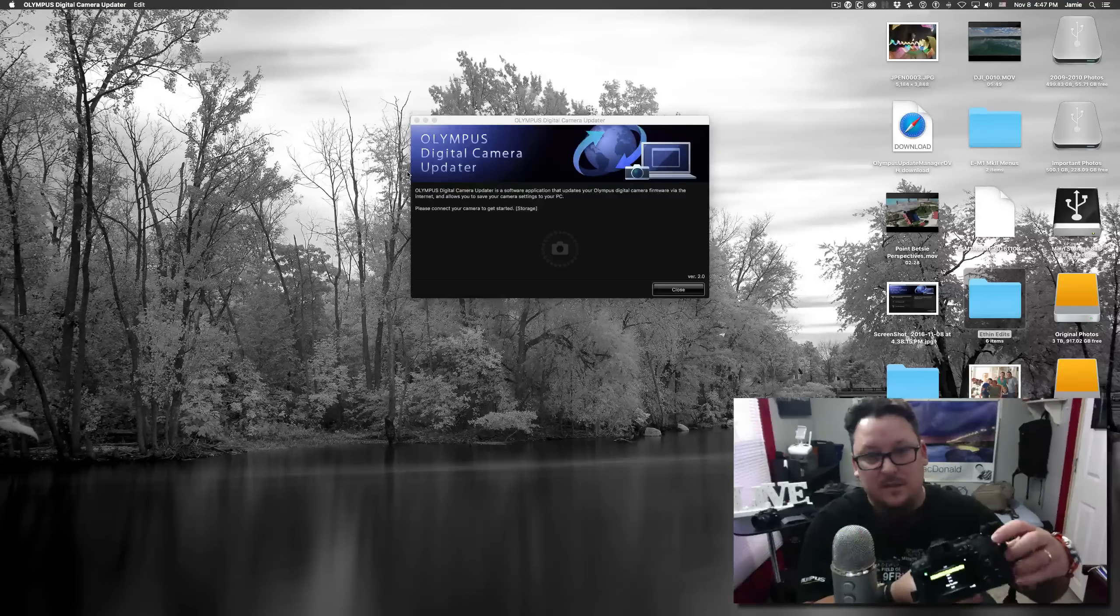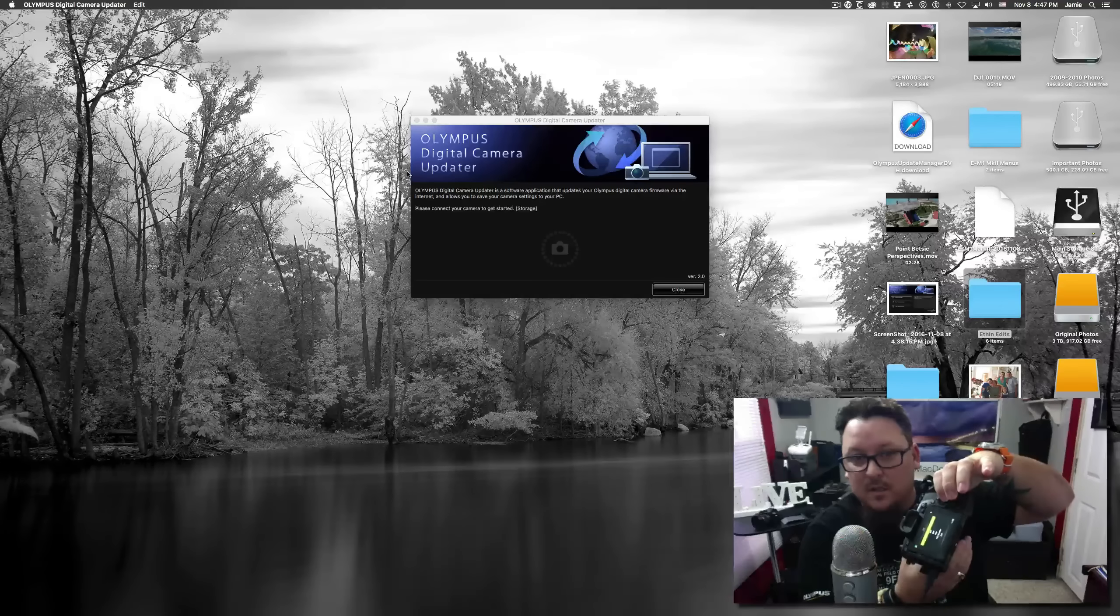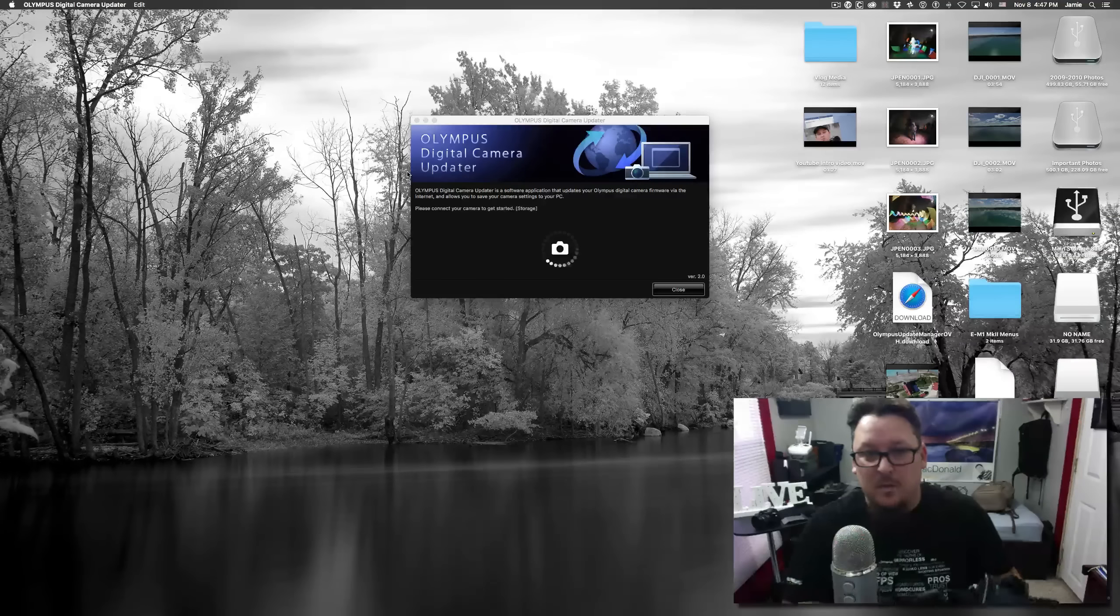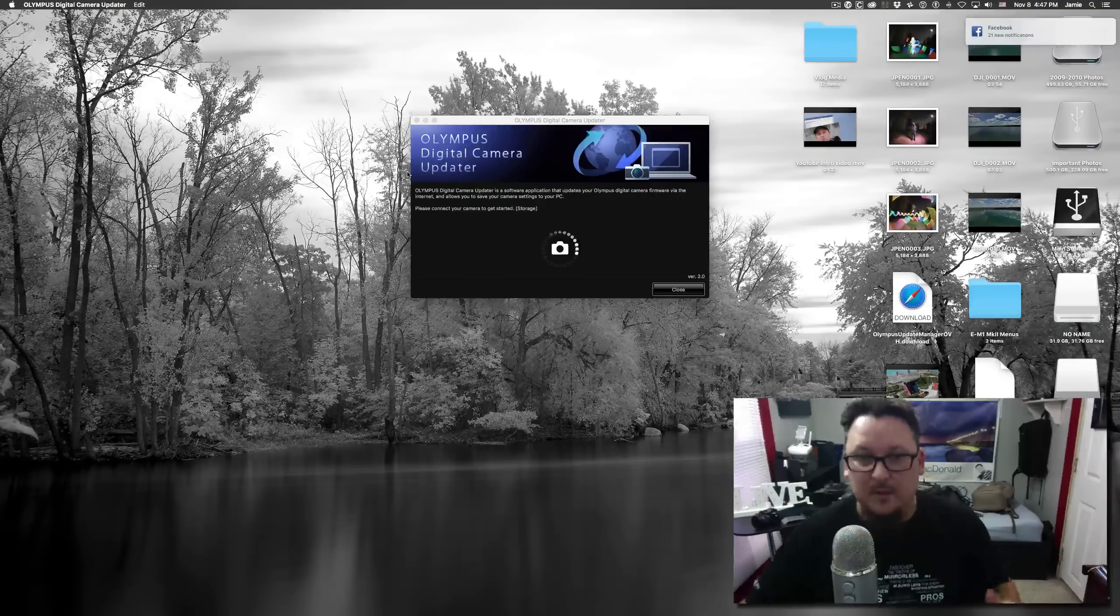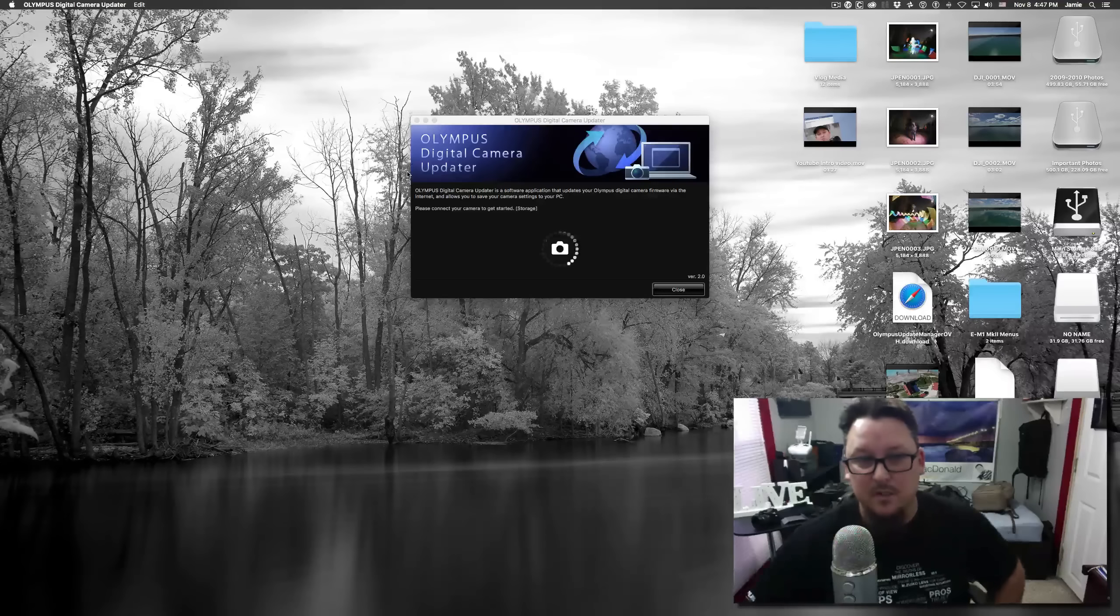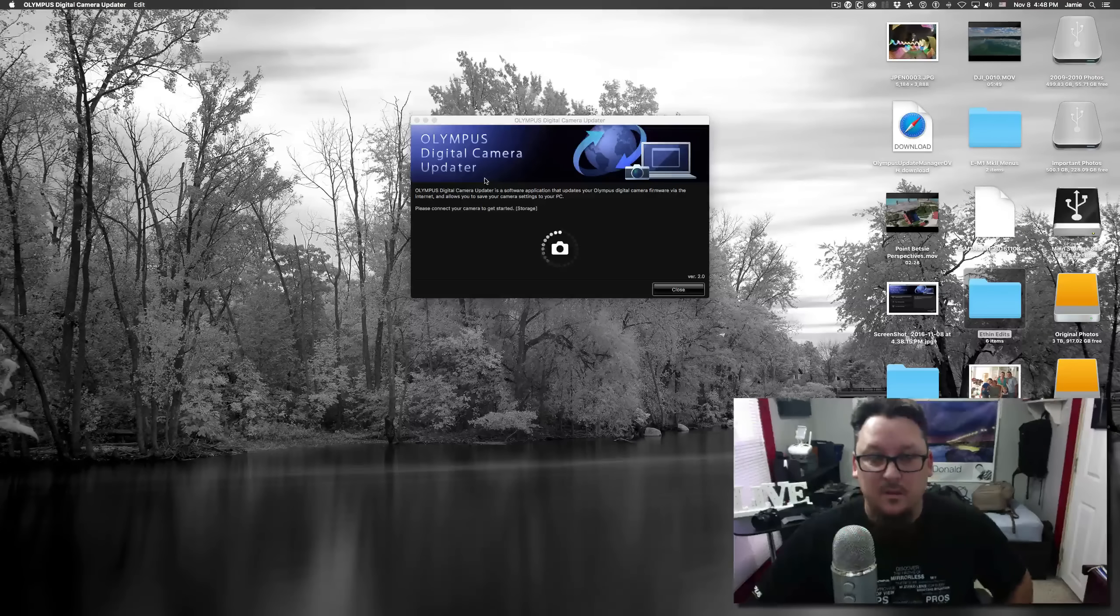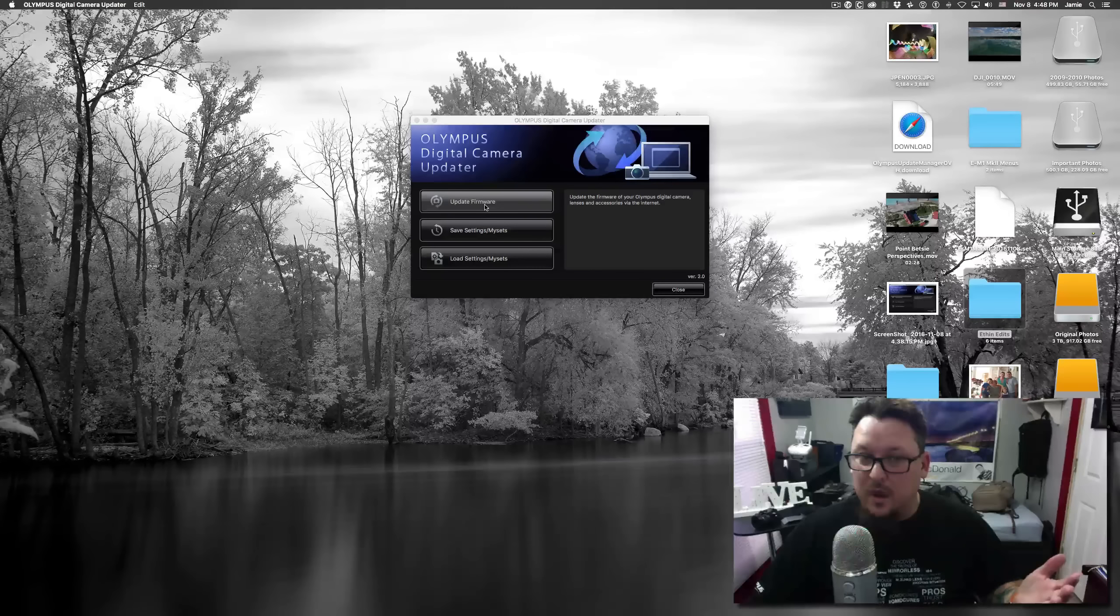Once it opens up, you'll probably notice that it looks a little different than it has in the past. It's version 2.0 with a fresh update. I've got the app open, I have my OMD EM1 Mark II connected to my computer via the USB-C connection. I'm going to turn the camera on and when the camera comes on it detects that it's connected to the computer. You've got some options, the top one is storage, hit OK.